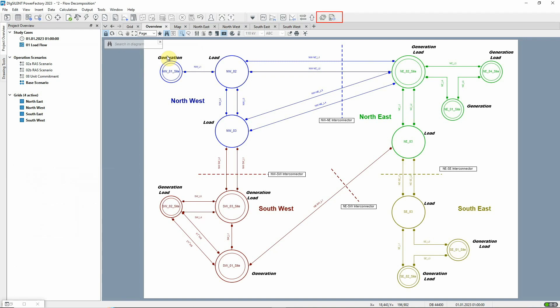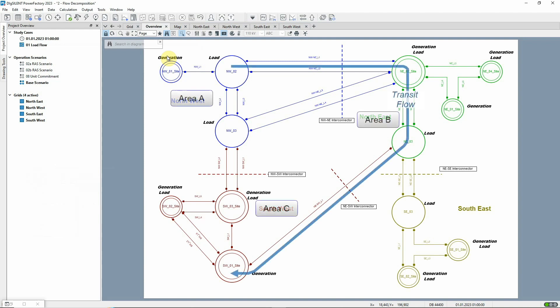The flow decomposition command can be used when evaluating flows between adjacent grids or operational areas. System operators need to determine the extent of transit flows in the network, power that flows from area A to area C, merely passing through area B.